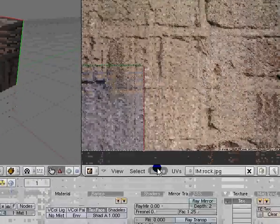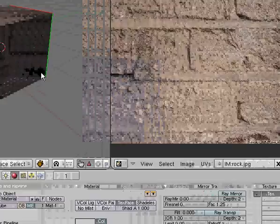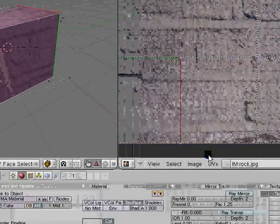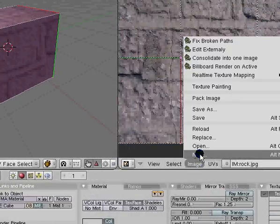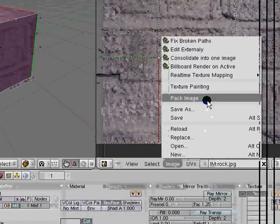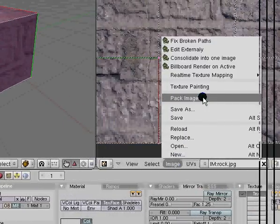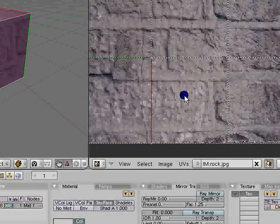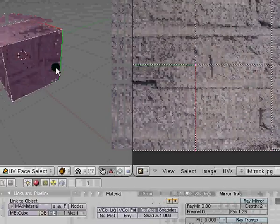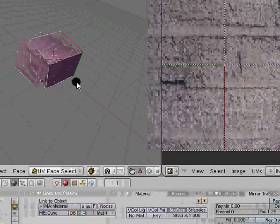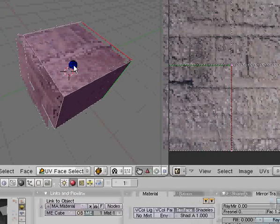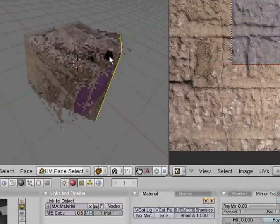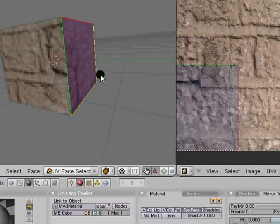Before you quit or you save the project, make sure you go into your UV face and select everything, hit image and it should say pack image. This will save your image into the Blender file so you don't have to open up again and reload everything.